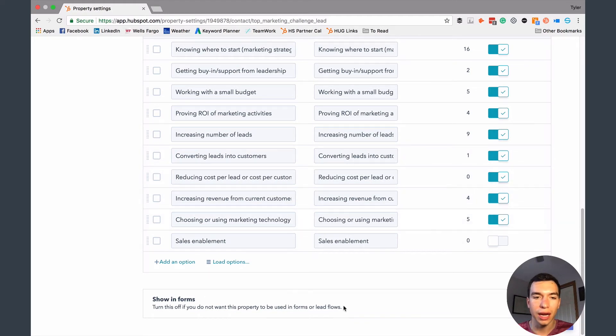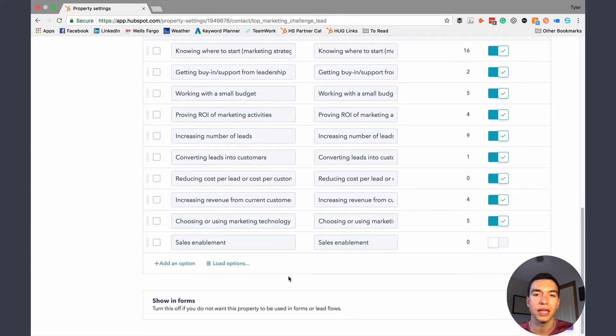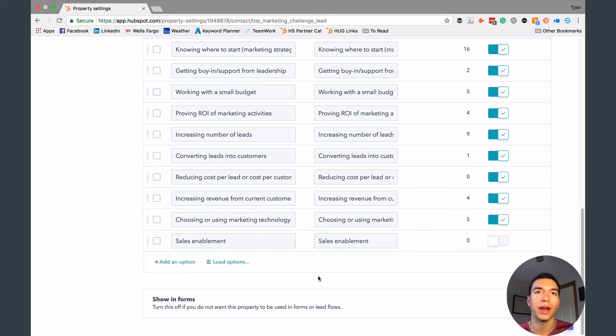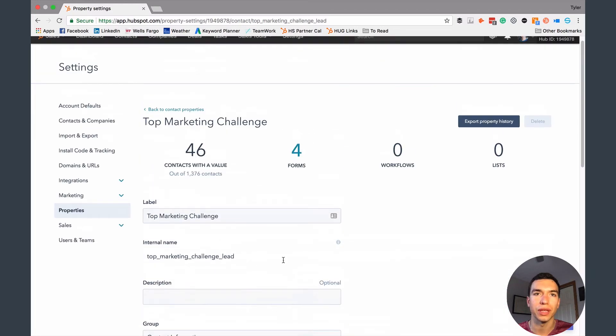So you can check down at the bottom whether or not you want to be able to show this in forms. For most fields, you want this option selected. It doesn't automatically add it to all of your forms or anything like that. It just makes it available so that when you're creating a form, you can select that option. If you're using that marketing platform, you'll probably use forms quite a bit.